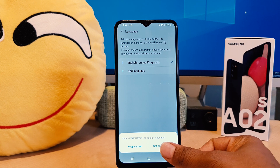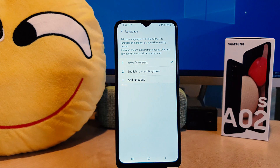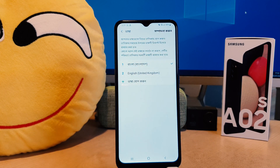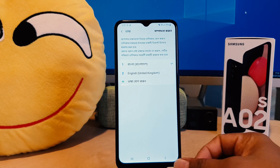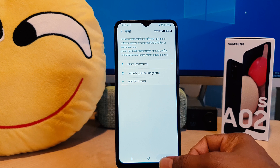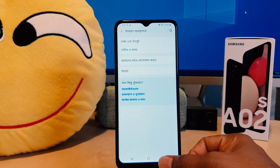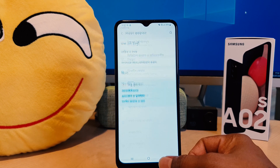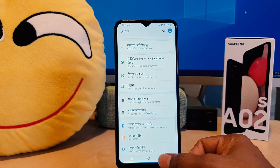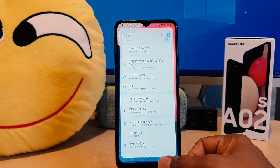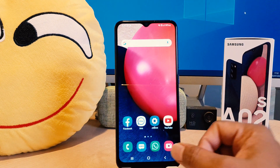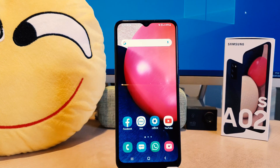Let me set it as default. Now you can see I have successfully changed my phone language from English to Bangla. I also want to share with you guys one trick: how you can change your phone language back to English.